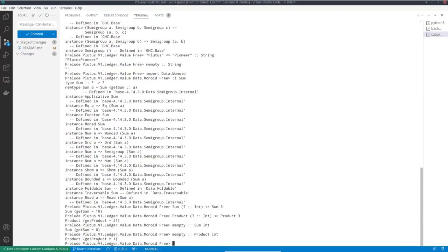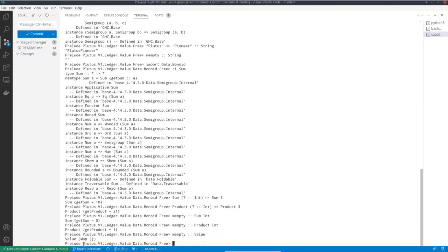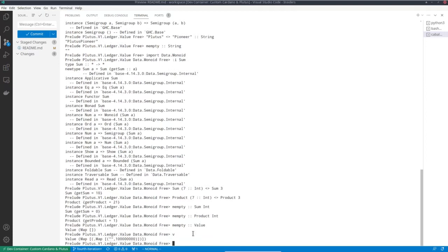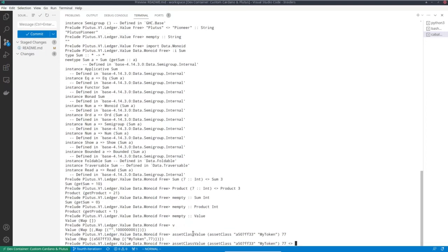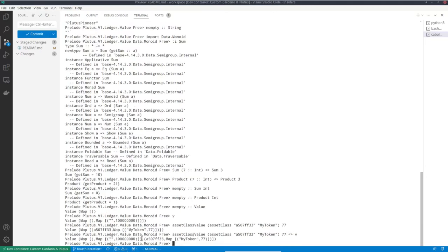So Value is a monoid. In particular, mempty is just the empty map — the zero value. And the semigroup operation is given by addition of values. I had my first value V, the 100 ADA, and I had this other value. Now I can use the monoid operation to add the two, and for the first time I see a value that doesn't just contain one coin but two. It has two entries: one at the ADA currency symbol, and one at this made-up currency symbol. This represents the value of 100 ADA and 77 of my made-up native token.